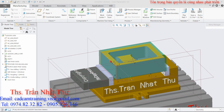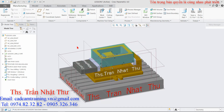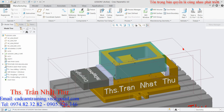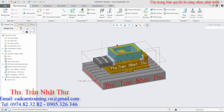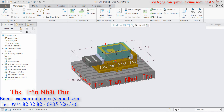Đây là cái video cuối cùng của DVD lập trình gia công trên phần mềm Grail 4.0. Ở cái DVD này các bạn sẽ được học là làm sao để xuất ra một cái mã lệnh G-Code, sau đó đưa vào máy CNC để chạy như thế nào.